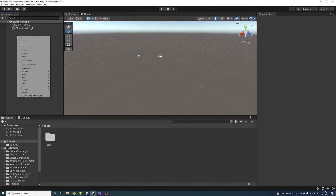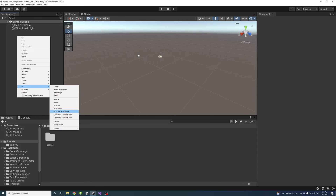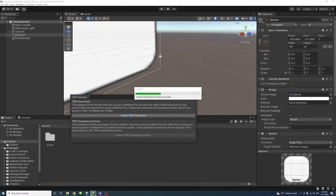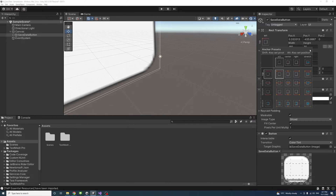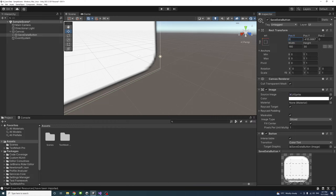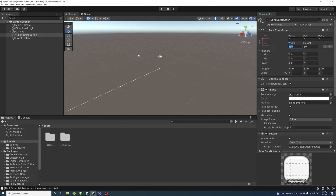To start, I will create two buttons using UIButtonTextMeshPro and import the TextMeshPro Essentials. Once that's done, we'll rename this button to save data button and we'll change its pivot to 0 on the X, 1 on the Y, and the anchor to top left, and we'll change its X and Y position to 0,